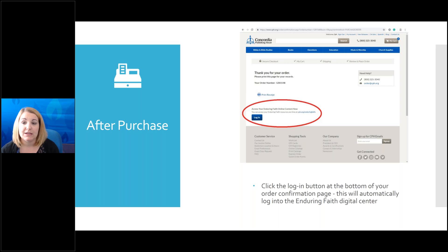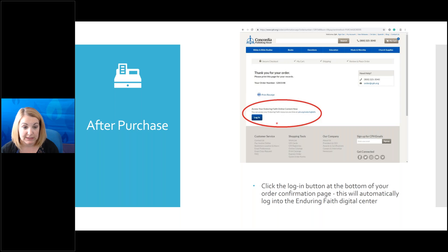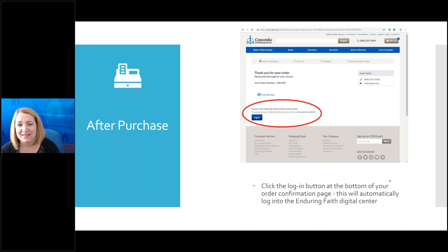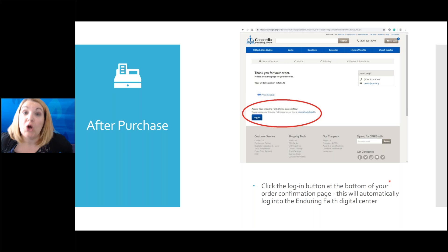The last way to access the Digital Content Center is right after you've purchased your leader guides. You'll get a thank-you for your order page, and down at the bottom you can see 'Access your Enduring Faith online content now.' You would click there or click Log In and it will take you directly there. This is probably the way used least often, but I did want to give you all of the different ways you can access that content.